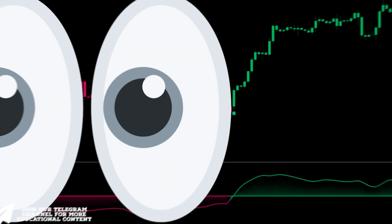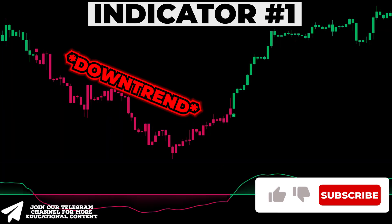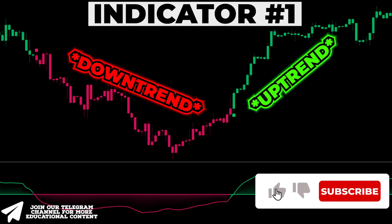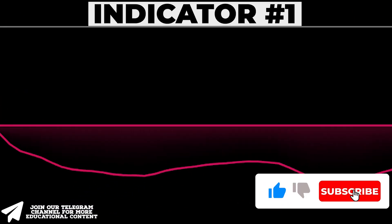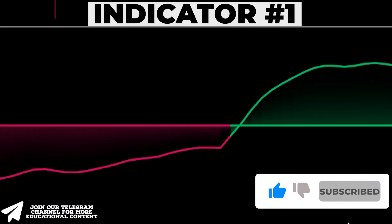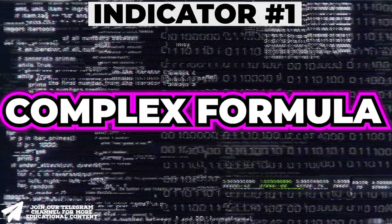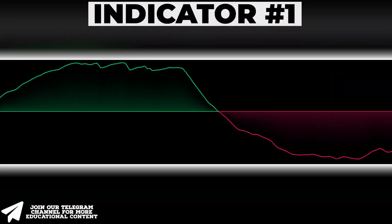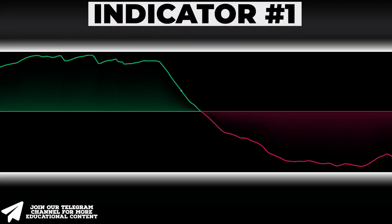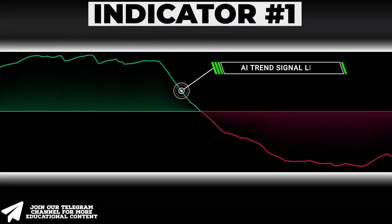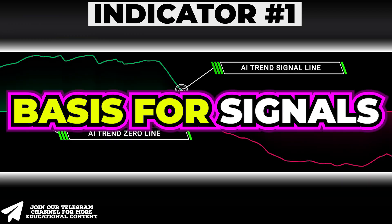As you can see, this indicator identifies trend direction based on oscillator data shown at the bottom. Despite its complex formula, it appears visually clean, with just a signal line and a zero line serving as the basis for signals.